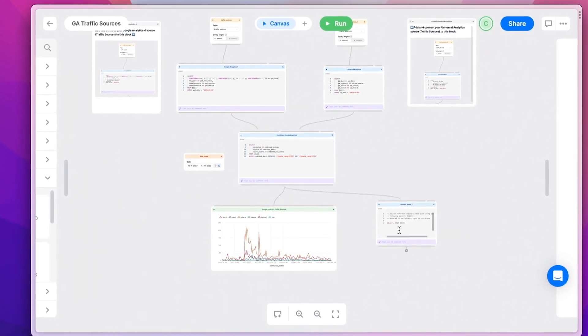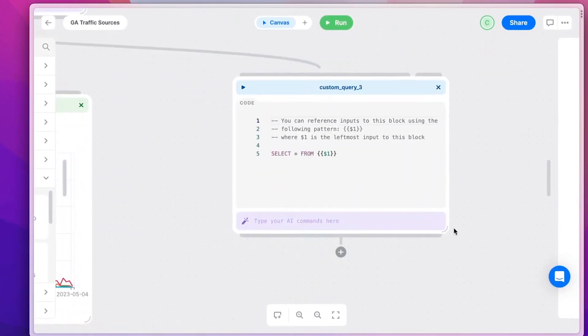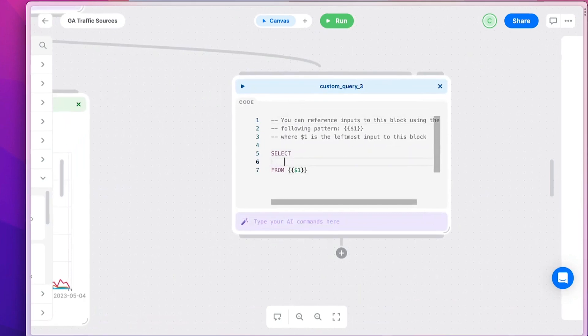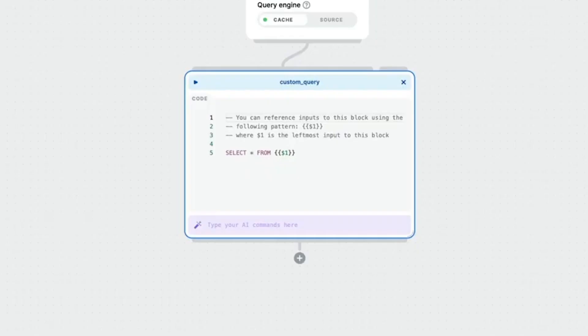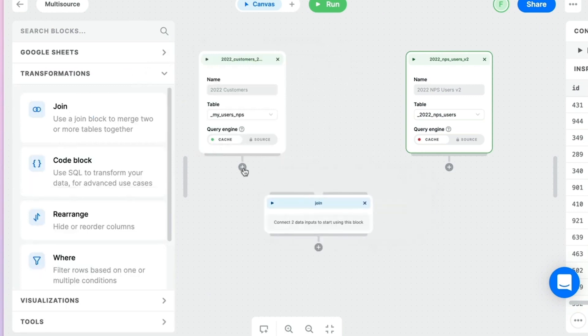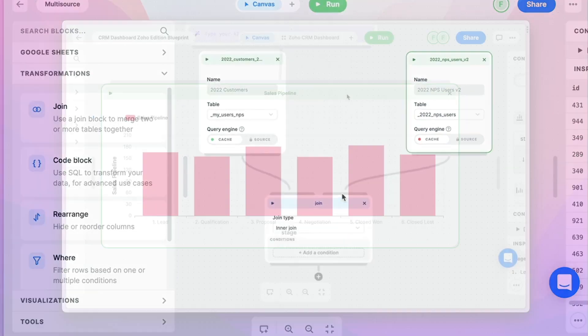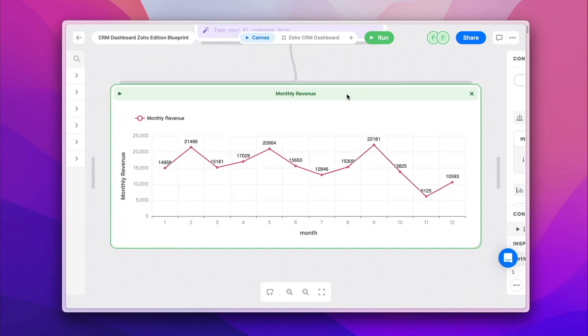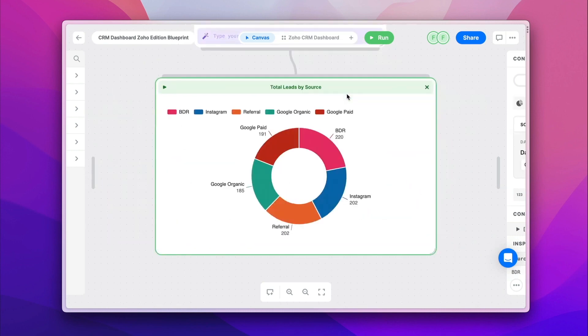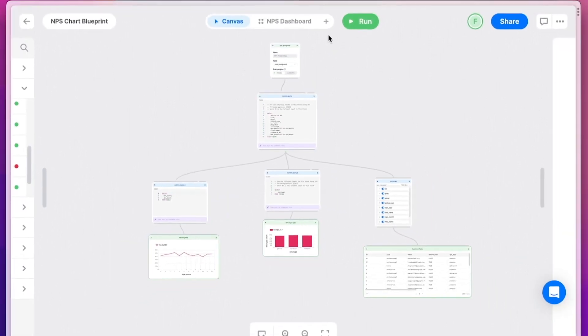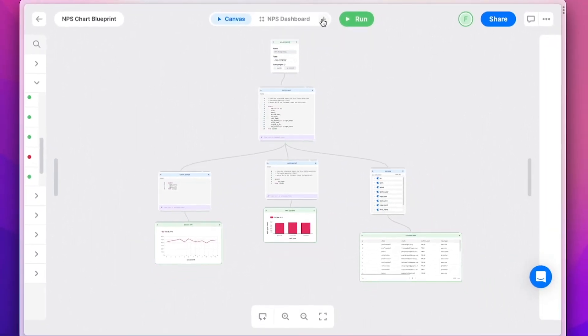Once your data is in Latitude, you can explore it in an infinite canvas by either manually writing SQL, using their English text to SQL AI assistant, or by using visual programming blocks like joins, wheres or groups. Then easily turn your explorations into visualizations, like bar, line and pie charts, and build reports and dashboards to share with stakeholders.